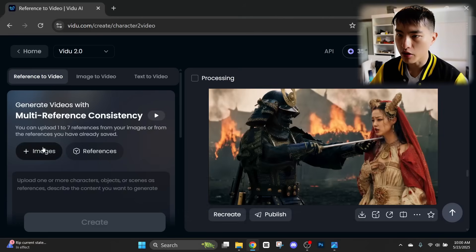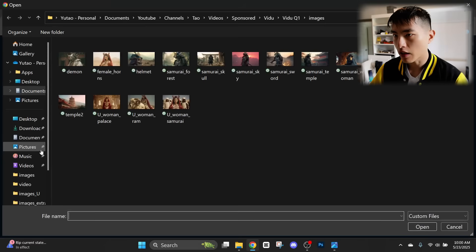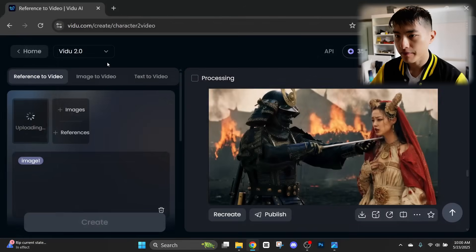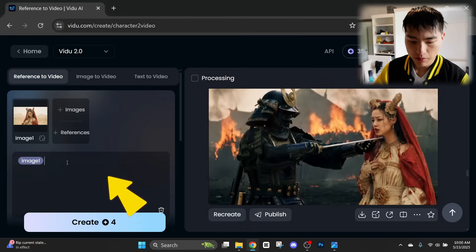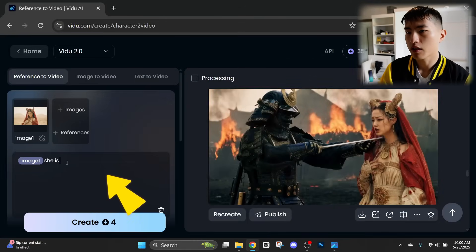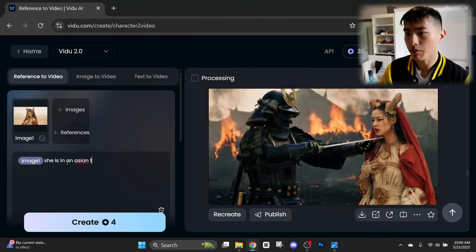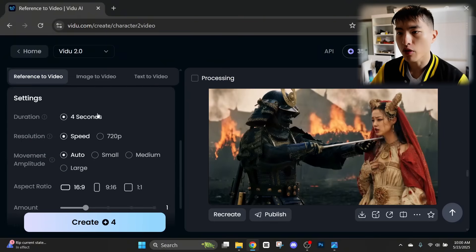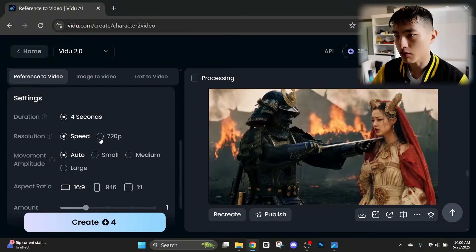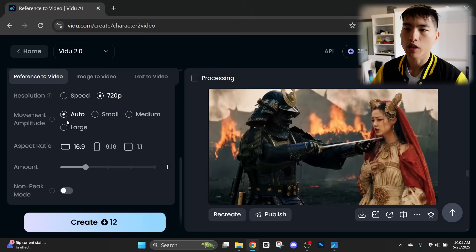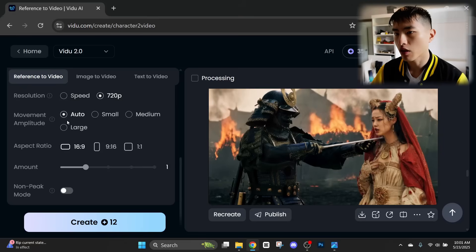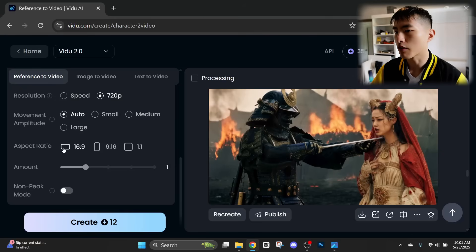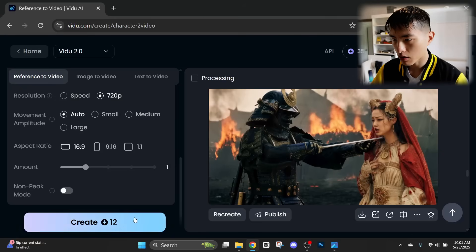We'll go to the images. And from here, I'll upload a photo of the female character. Then in the prompt, let's go with she is in an Asian temple. Looking through the settings, these are going to be four second videos. We can increase the resolution. Let's make that 720p. Again, we can change the movement amplitude. And there's also this new option of the aspect ratio. So you can create a widescreen video, a vertical video or a square video. Let's go ahead and create this. This is a super cool feature that VDO has and it works really well.